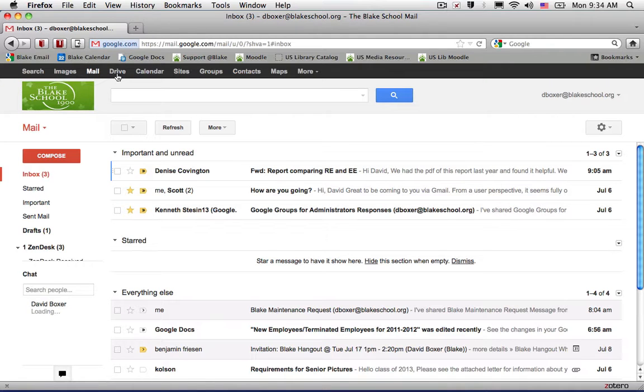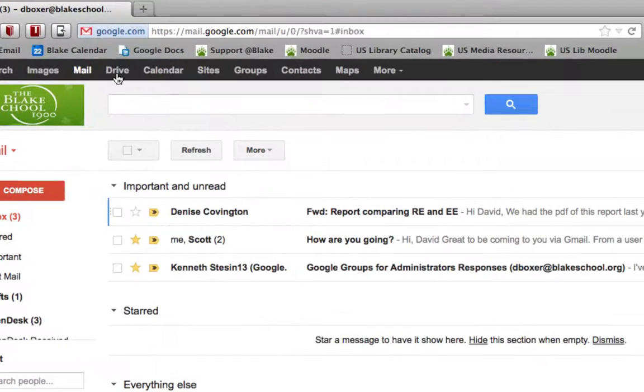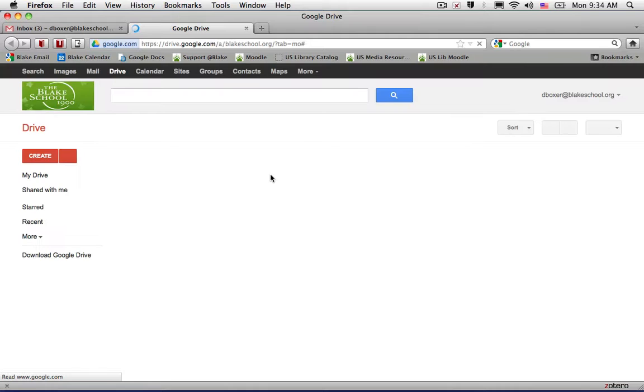So we're going to go ahead and select Documents or Drive in the black toolbar. And then we'll show you all of your Google Docs here at Blake School, including the maintenance request form.